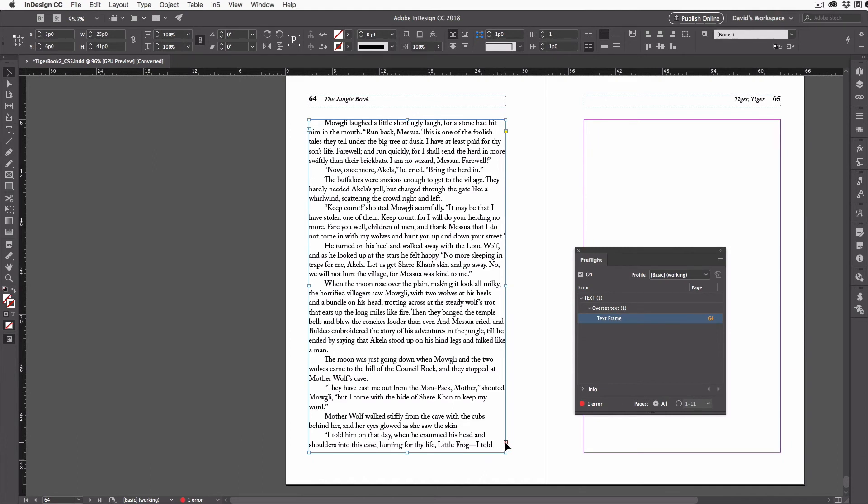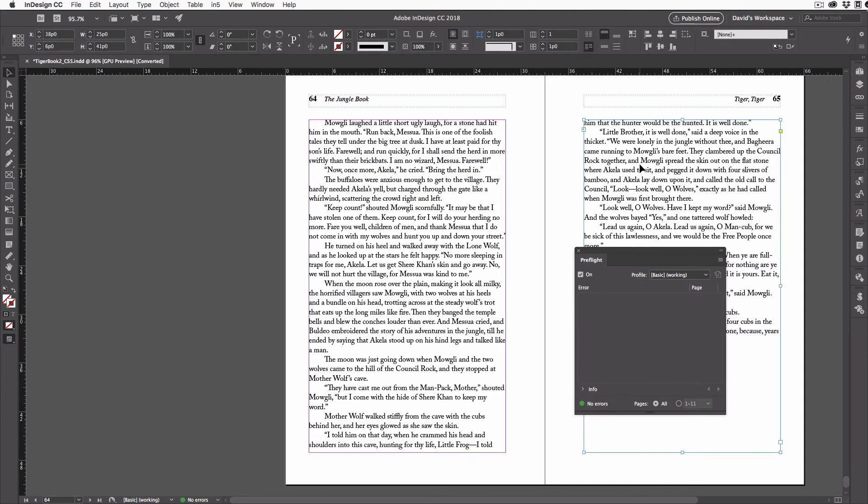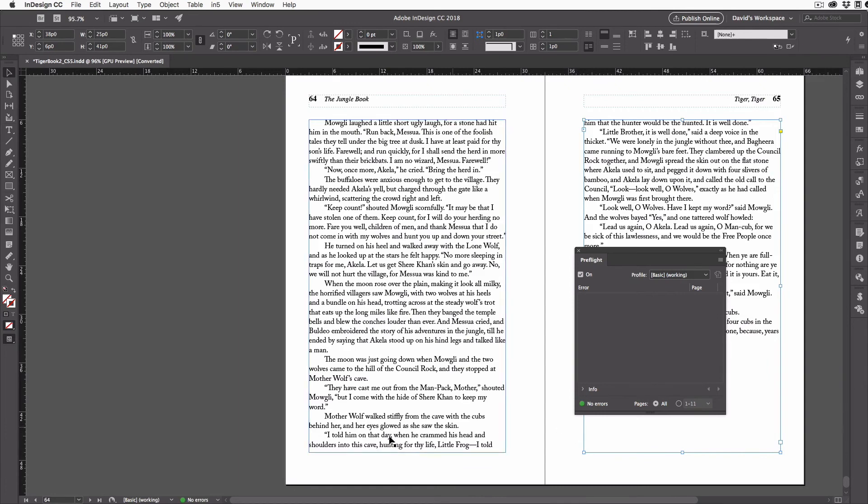In this case, I'll click on it to load the place cursor. And then I'm going to click over here to fill this frame over here. That threads from this frame to that one. So now the frame is no longer over-set and that red light in the lower left corner of the pre-flight panel and the lower left corner of my document window has turned from red to green.